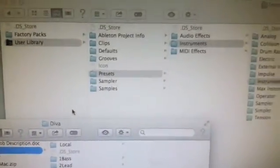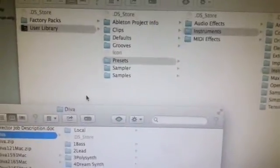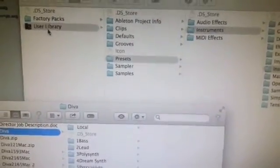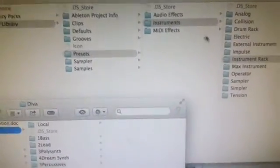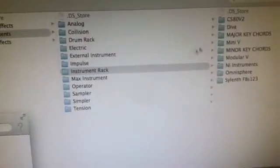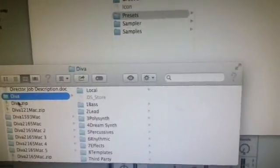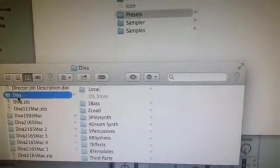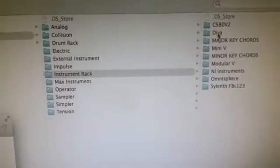Next you want to locate your Ableton 9 user library. You can use Spotlight on your Mac and just type in 'user library' — it should come up. It's this black one here. Go to user library, presets, instruments, instrument rack. You can see in my instrument rack there I've got D.VA already — you won't have it there. So what you're going to do is go back to your downloads, to that unzipped D.VA folder, select it, and drag it over to the instrument rack folder and put it in there.